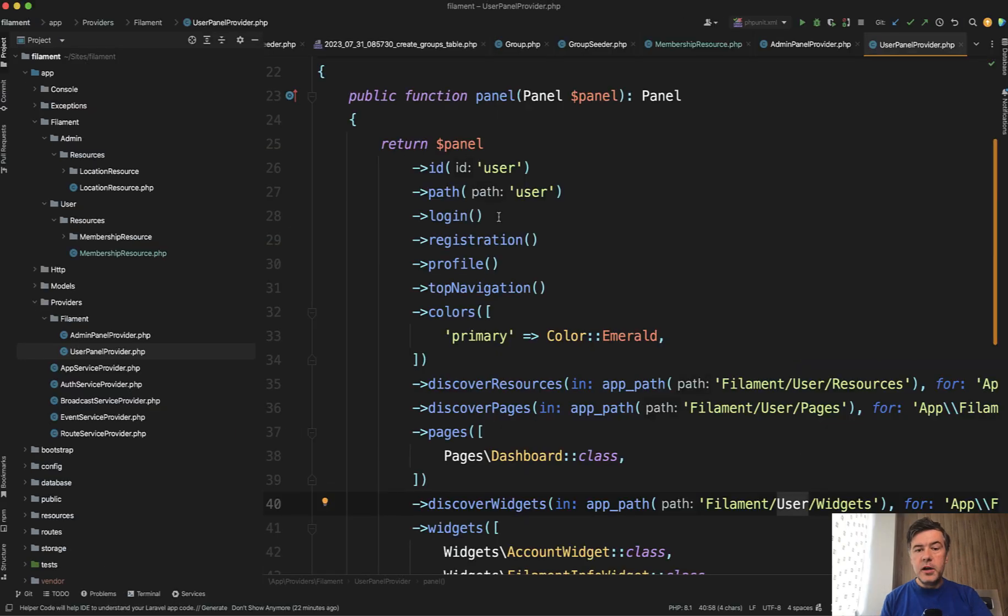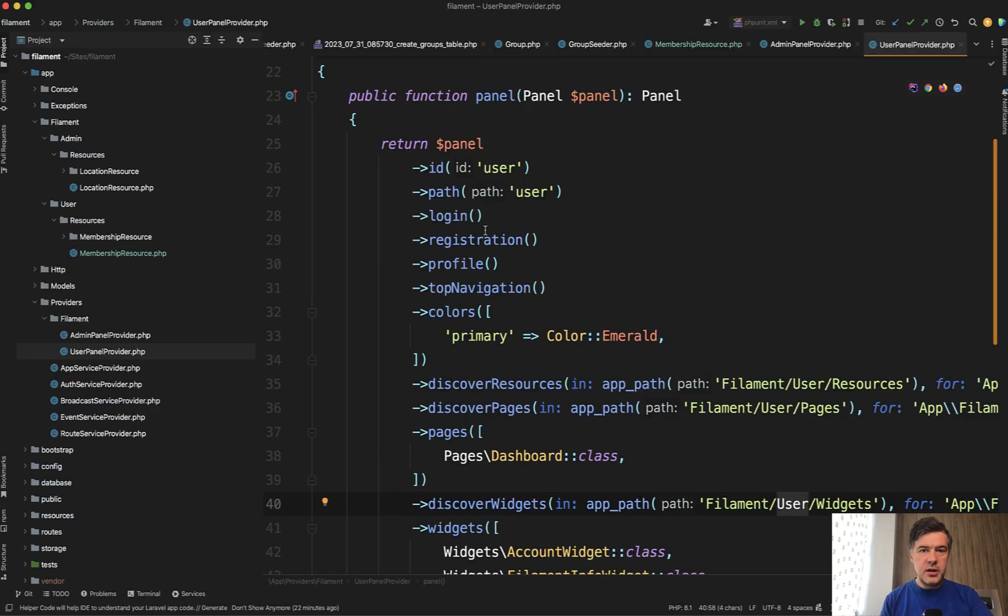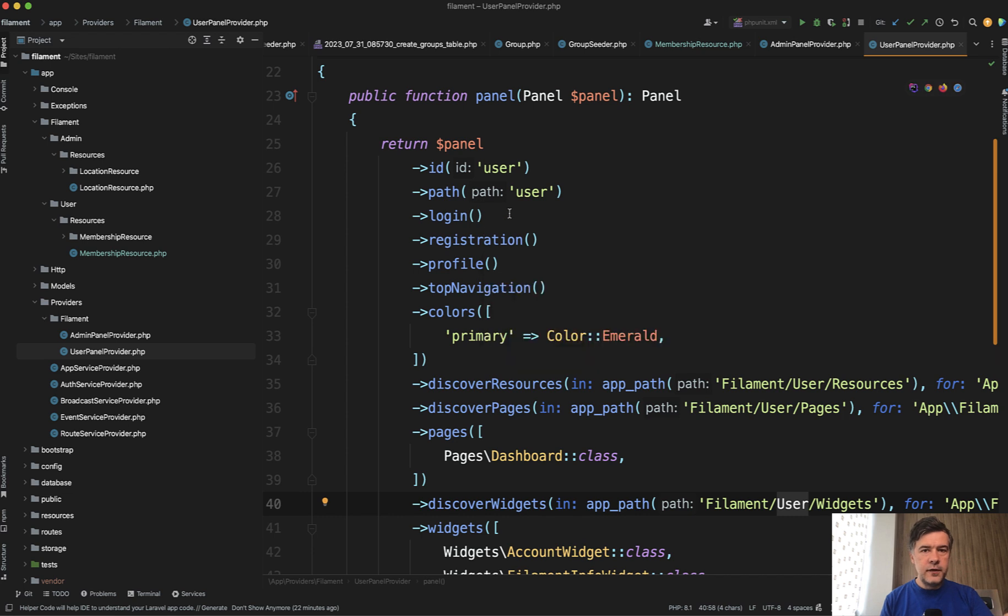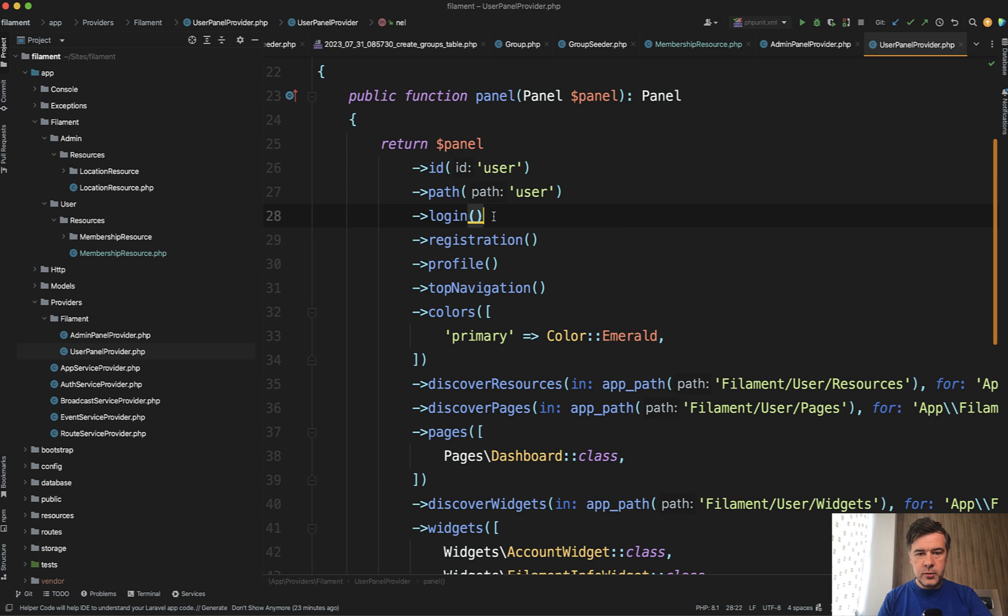Another benefit of such provider based configuration instead of having like config panel or config something is it is auto completed with id like phpstorm.